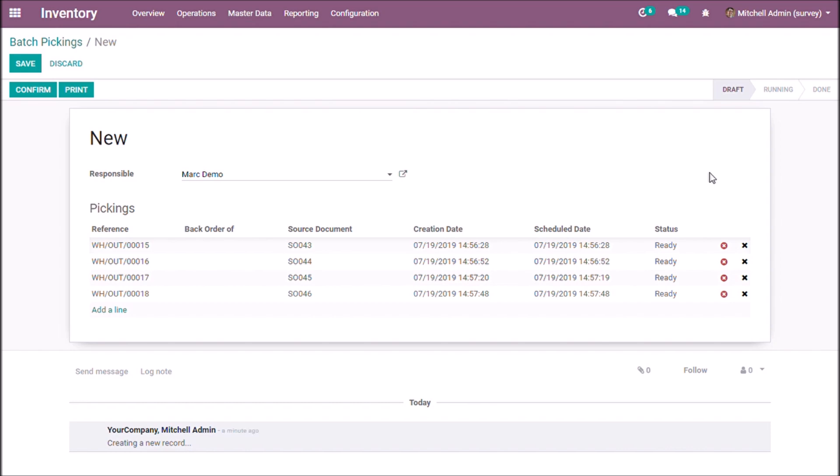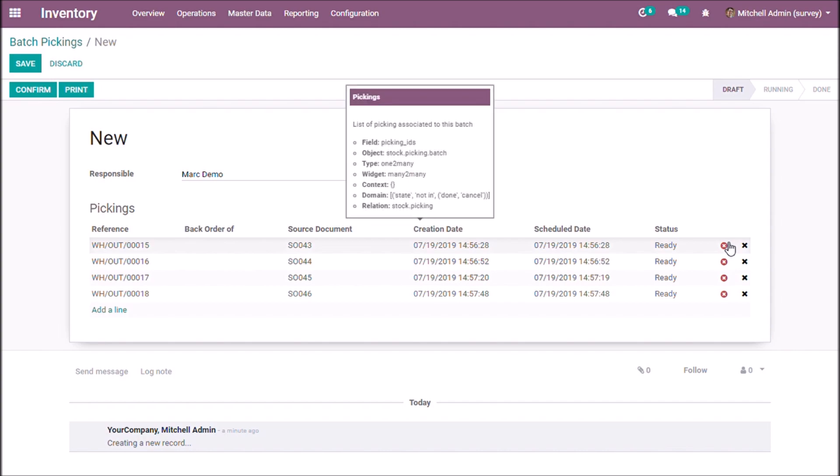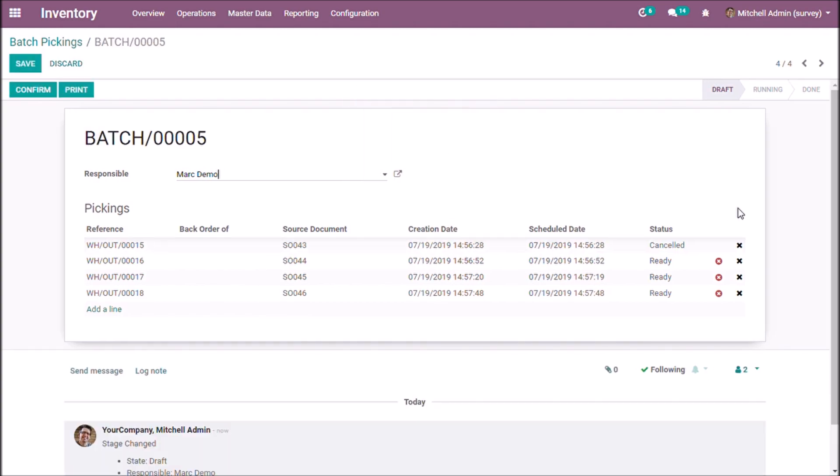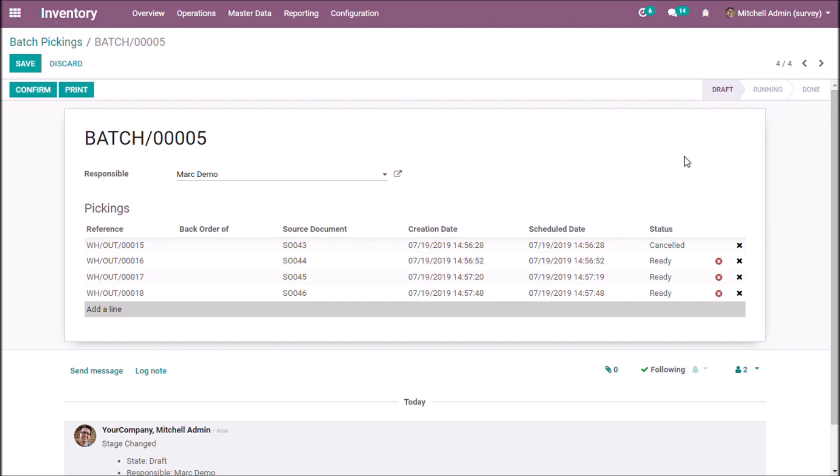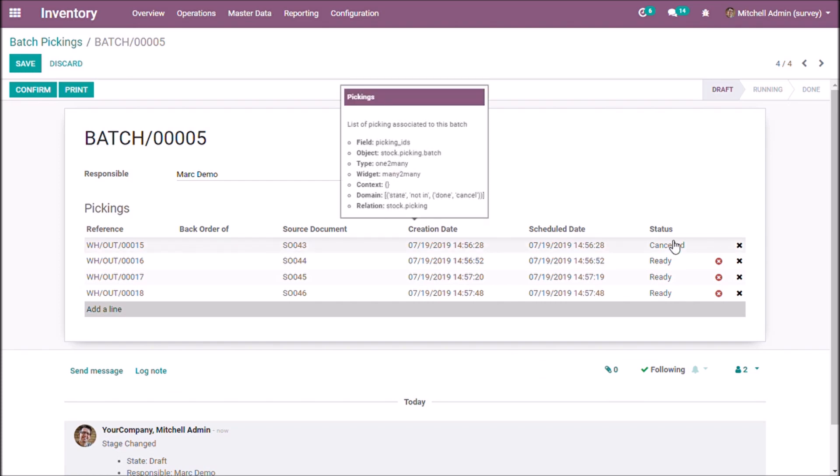We can cancel the transfer by clicking the red cross mark. Hence the status is changed to cancel.